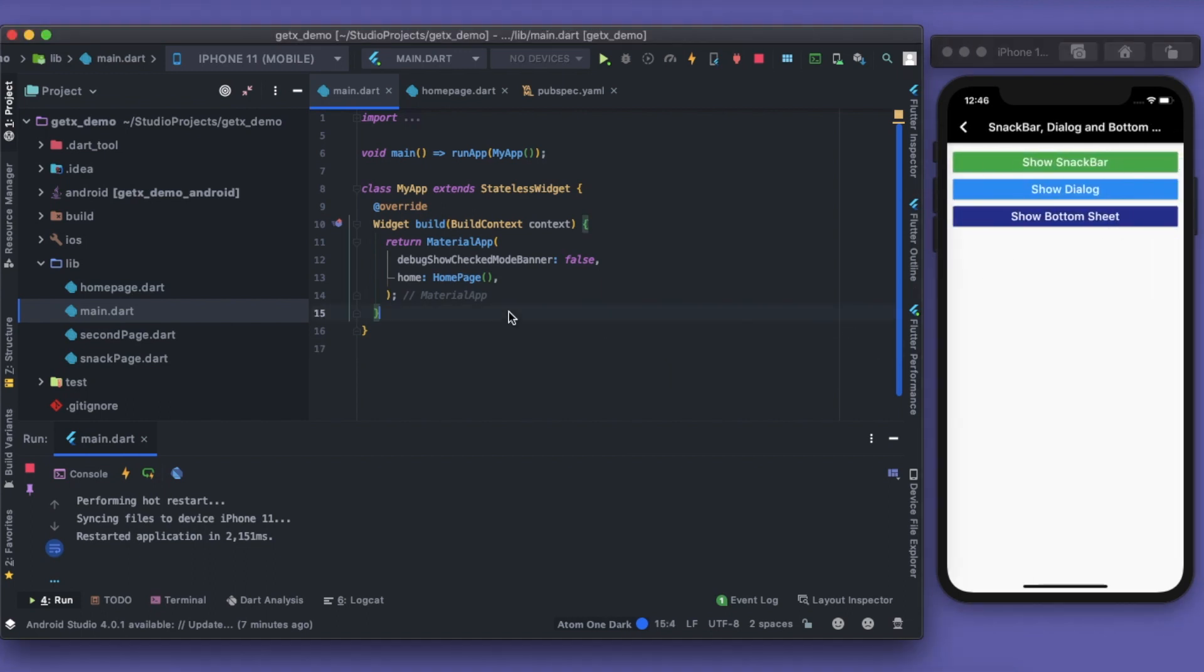How we're gonna use the snackbar, dialogue, and bottom sheet. All those developers out there, if you have ever tried to show a snackbar, dialogue, or any kind of bottom sheet, you might have come up with many errors like context not shown, cannot find the parent widget, something like that. So it's been a pain to show the snackbar, dialogue, and bottom sheets, right?